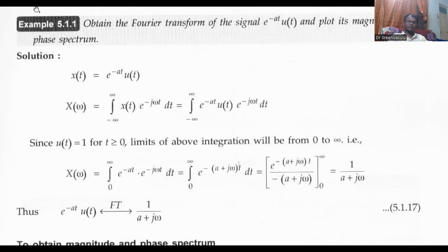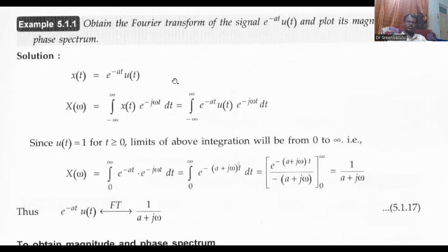It is a non-periodic signal. If you draw this signal e power minus a t, u of t — u of t is equal to 1 for time t greater than or equal to 0, so it is extended from 0 to infinity. At time t equal to 0, e power minus 0 is 1, so we get the maximum value of 1. For different values of t, it goes on decreasing by selecting a proper value of a, and at t equal to infinity it reaches 0. So it is an exponentially decaying signal, and there is no periodicity — it is a non-periodic signal.